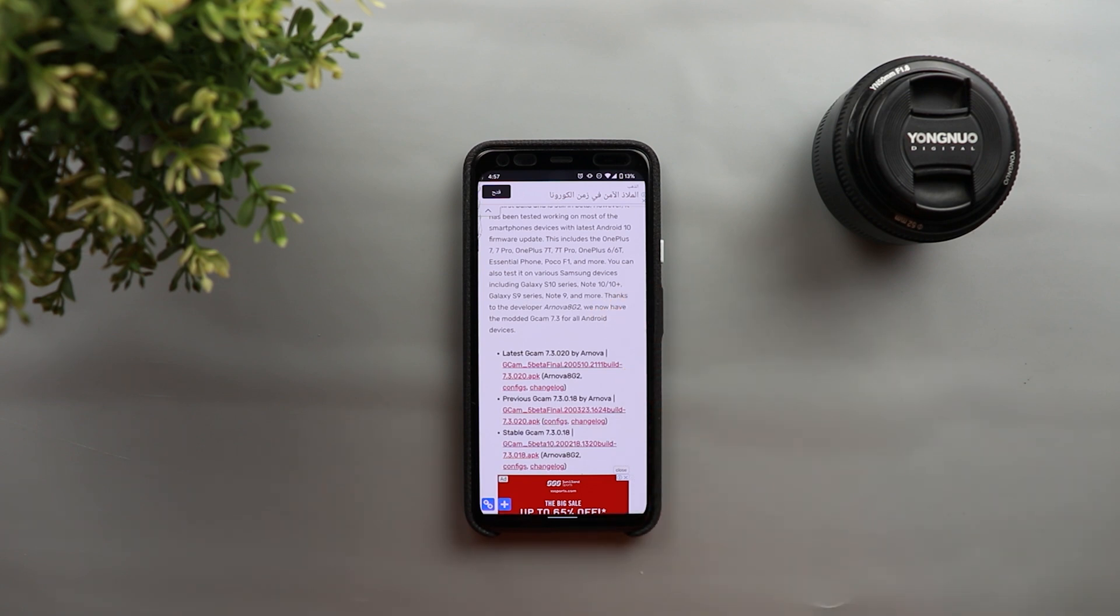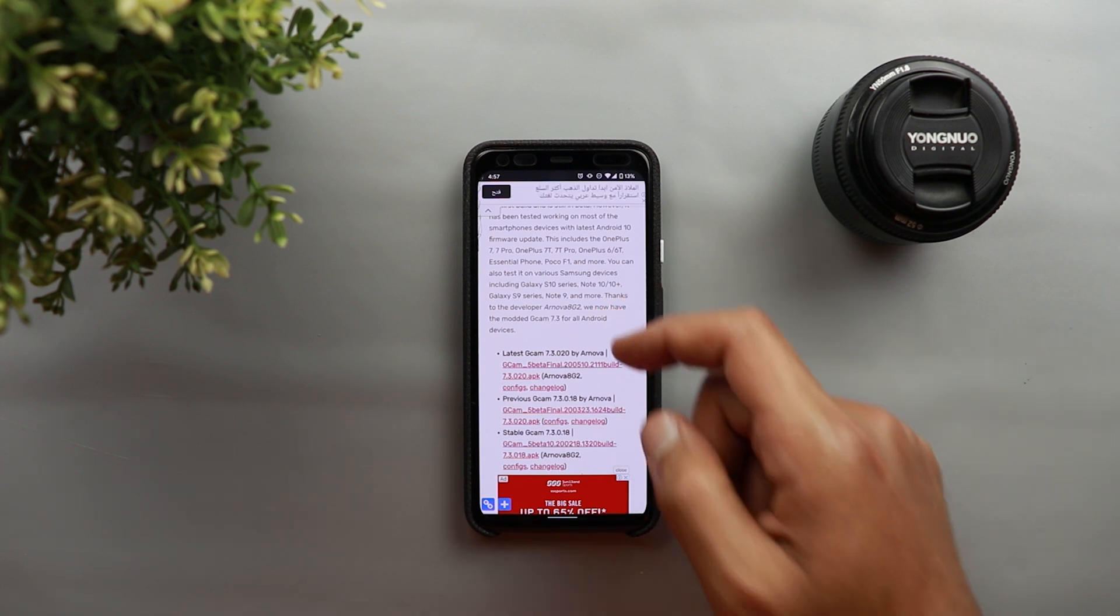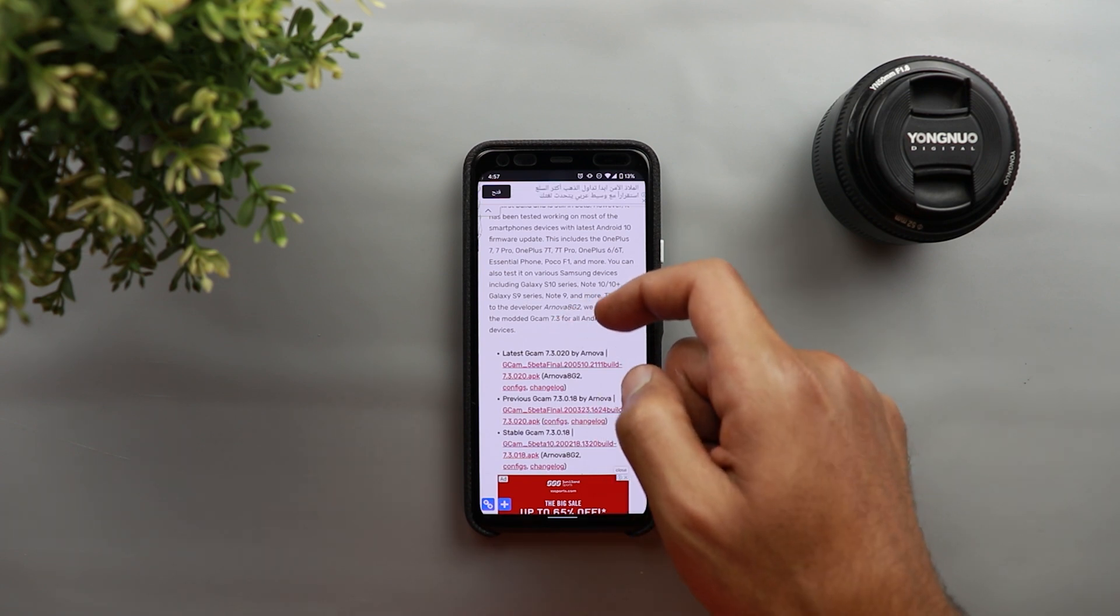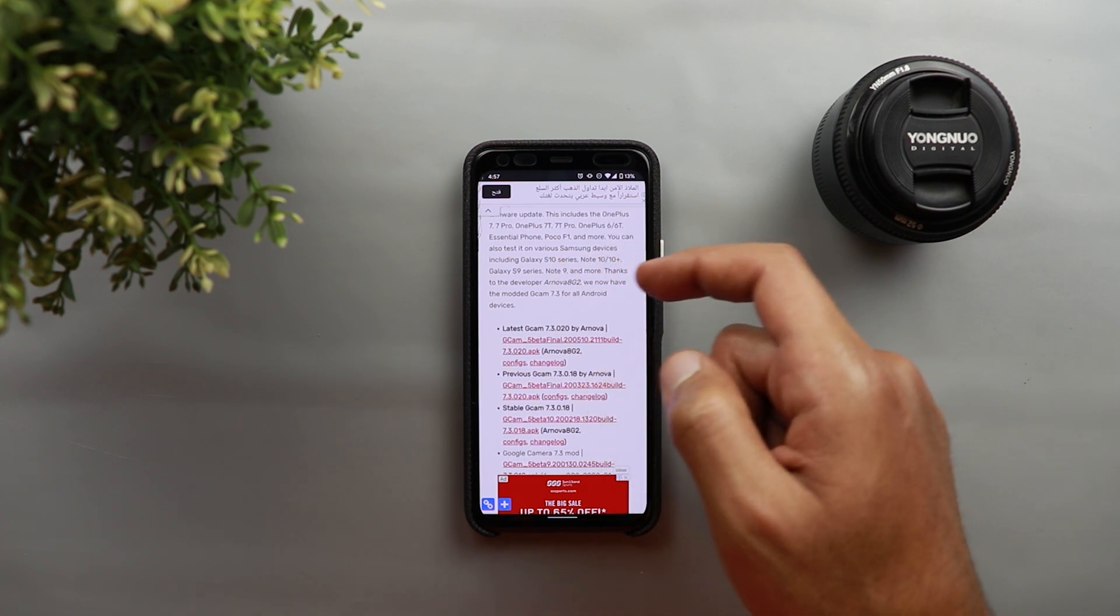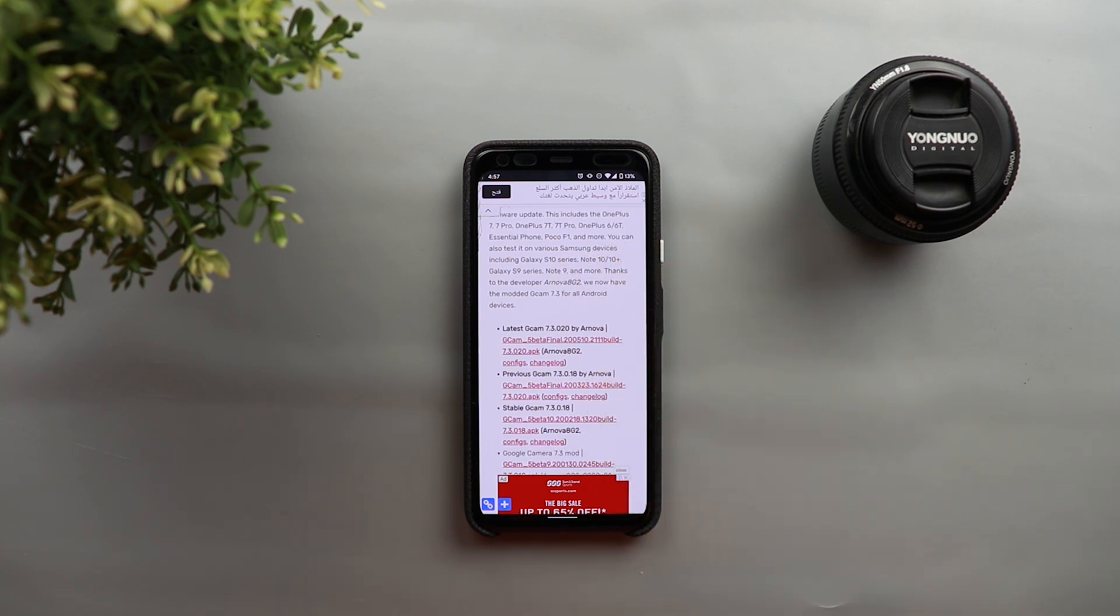and also works with essential phone, Poco F1, and also some Galaxy devices like the S10 series, Note 10, Note 10 Plus, and so on and so forth.